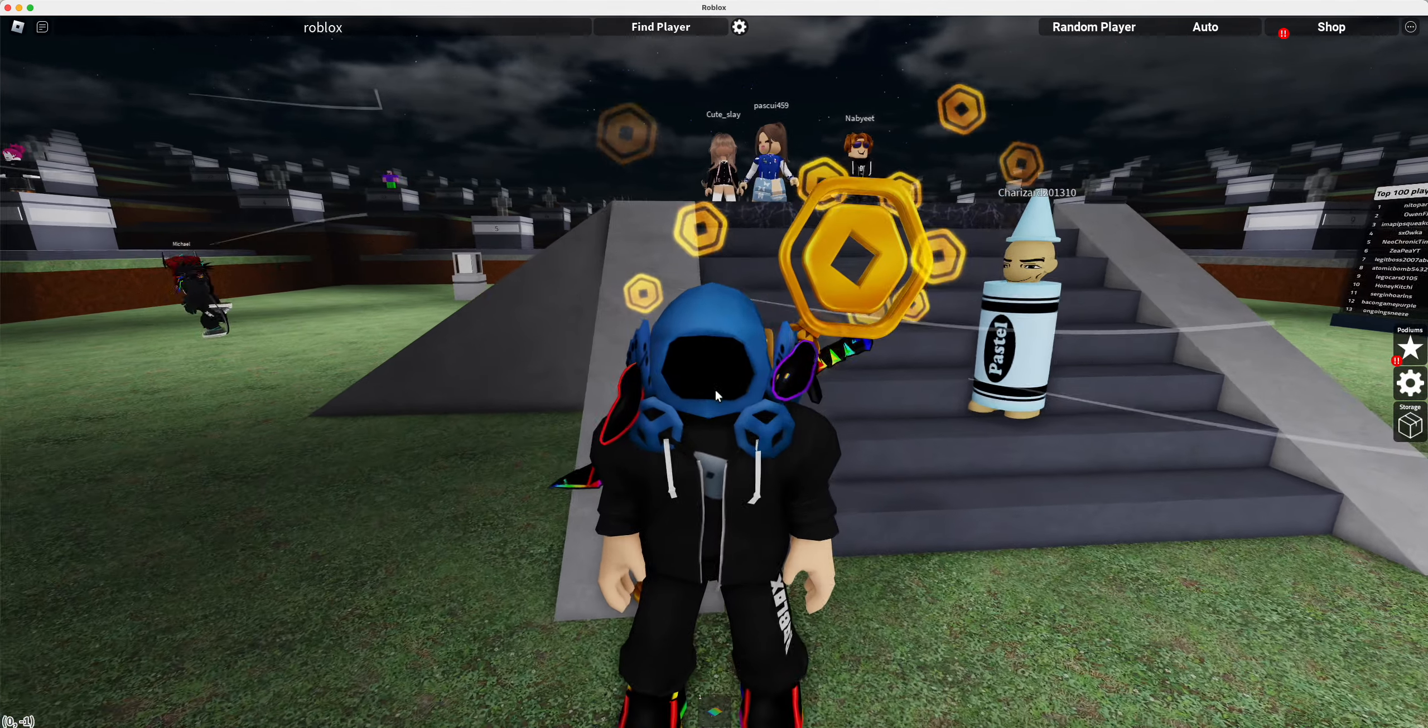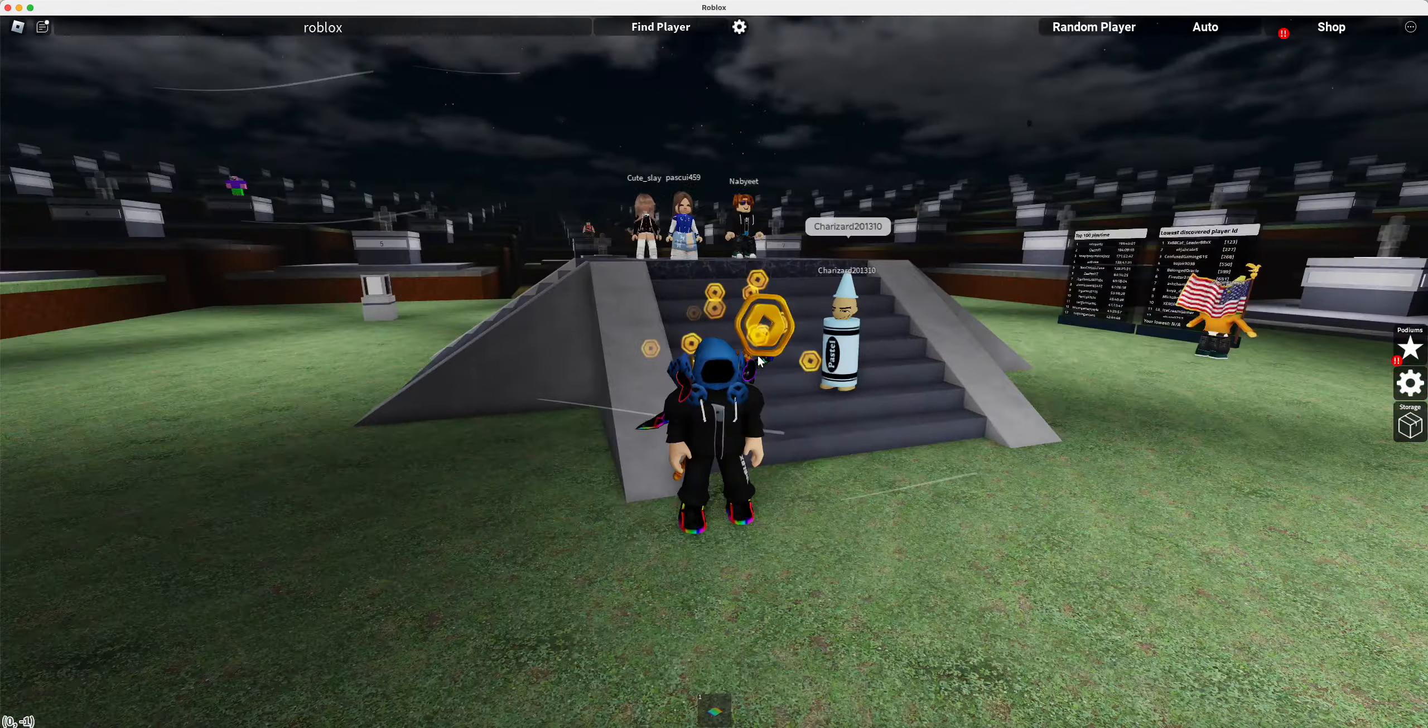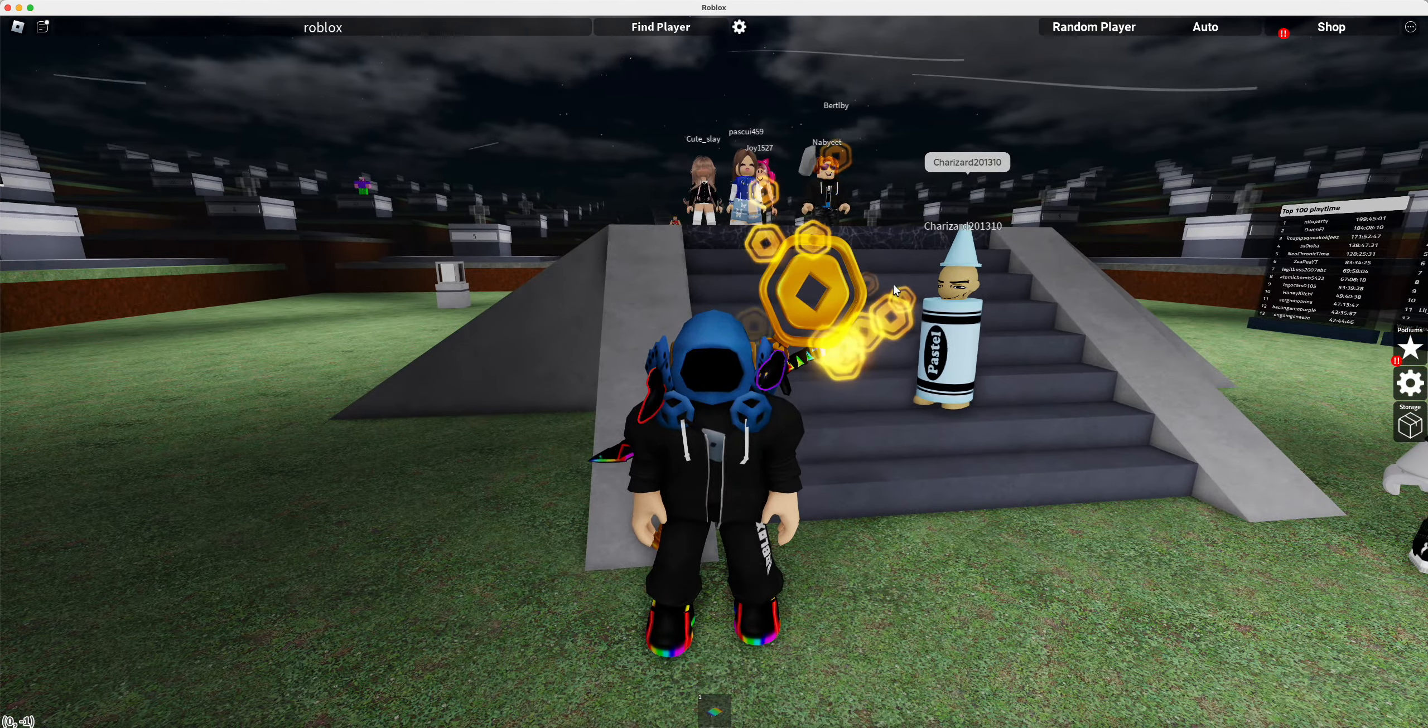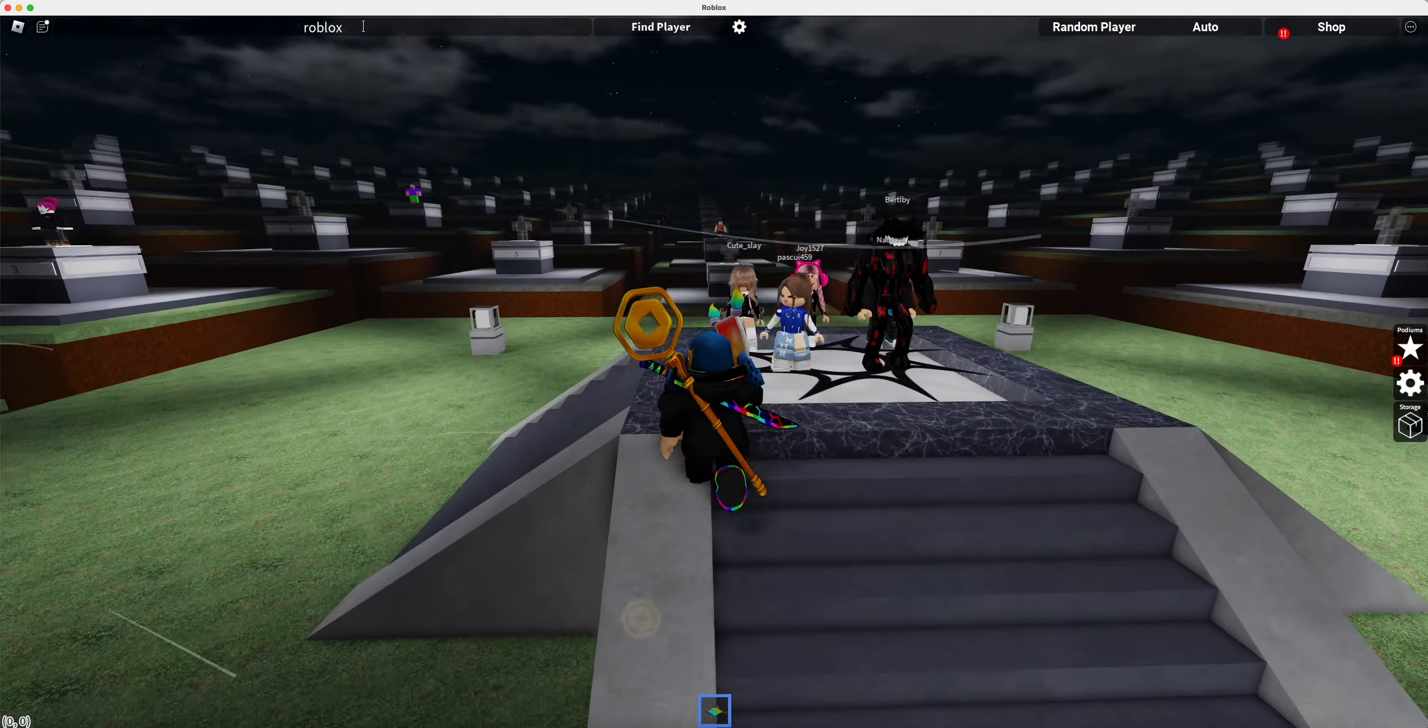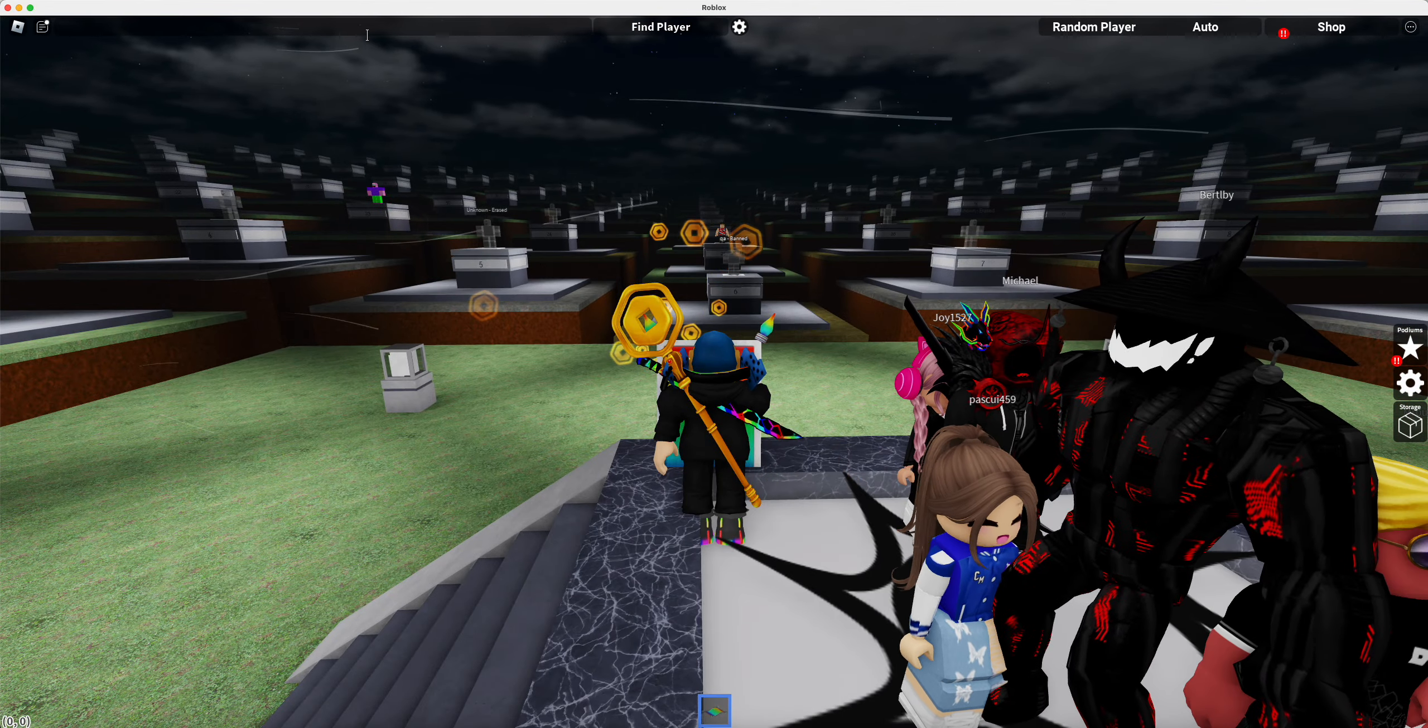This game has you in it. It has every Roblox player in the game. It's literally called Every Roblox Player. If you go ahead and look up, you can look up yourself.